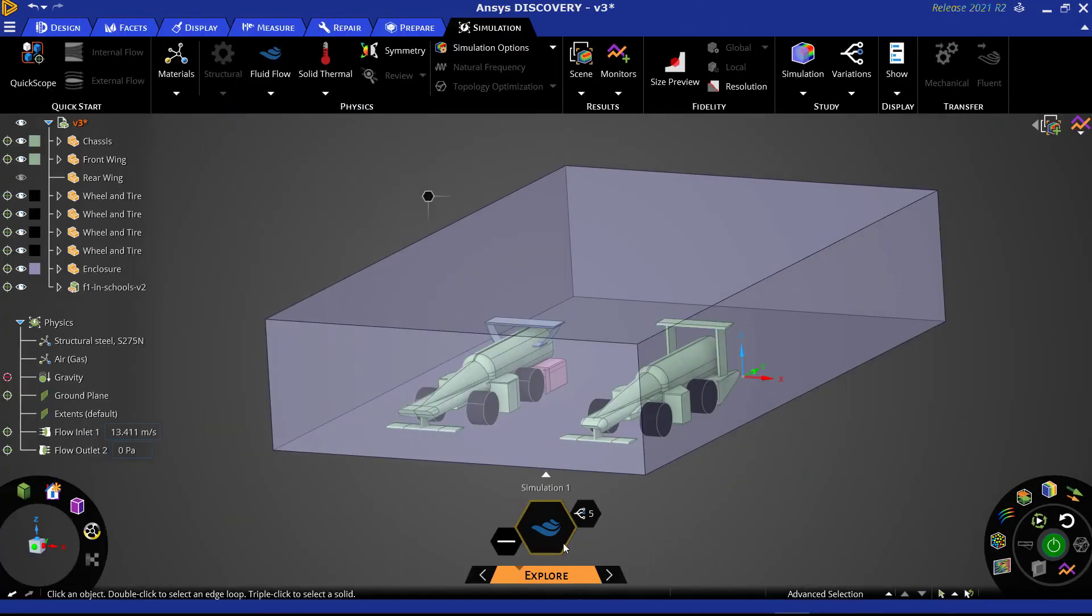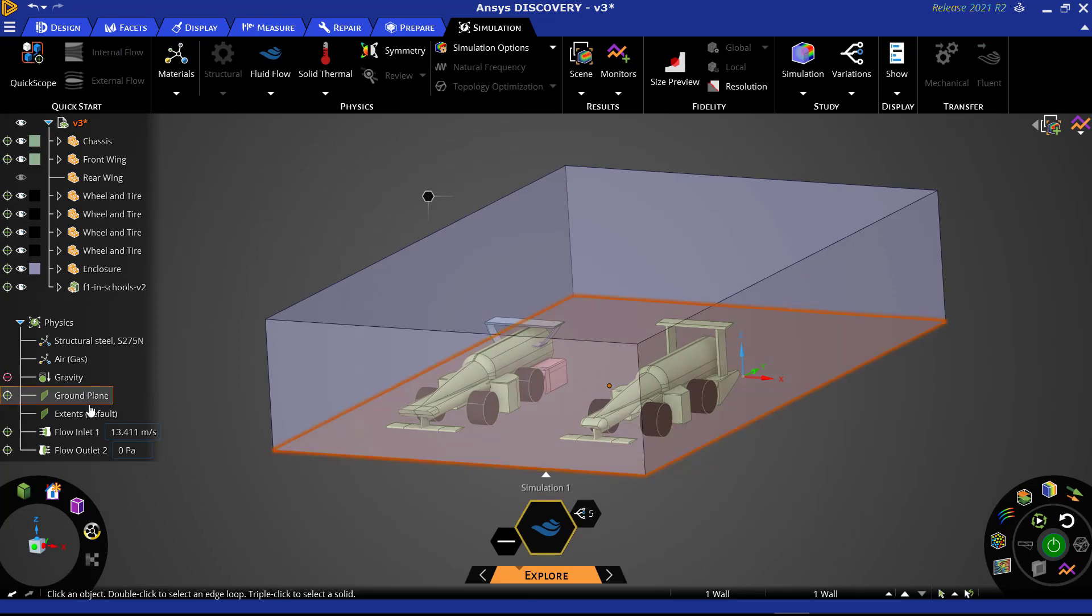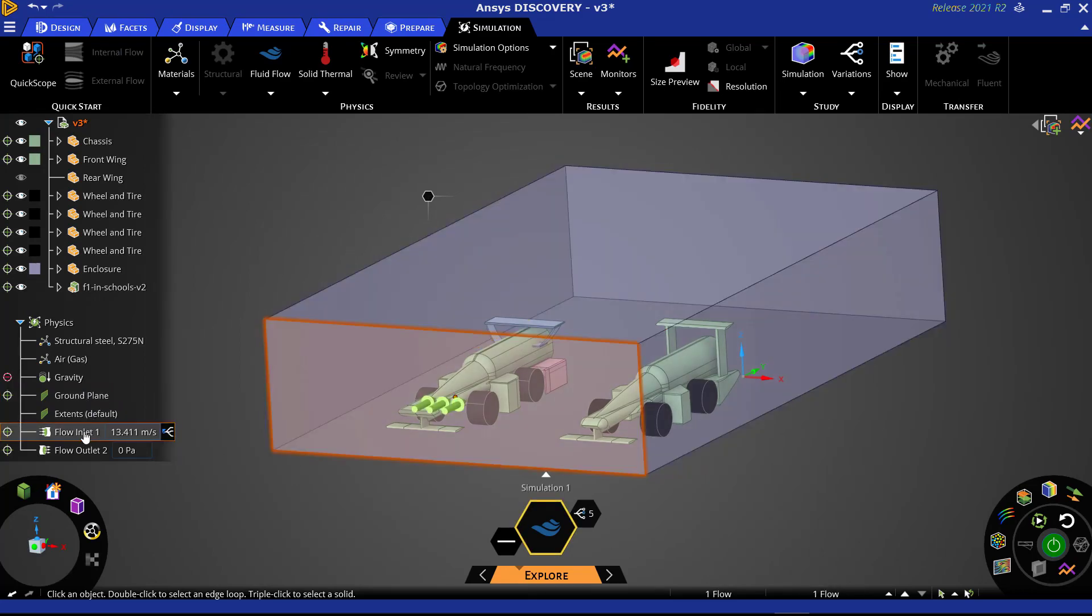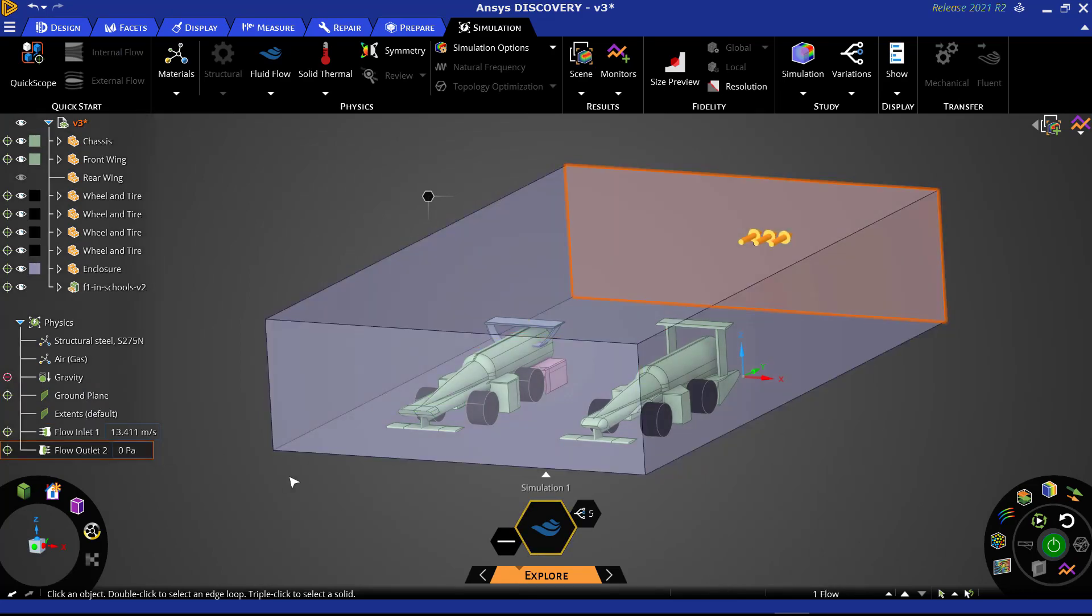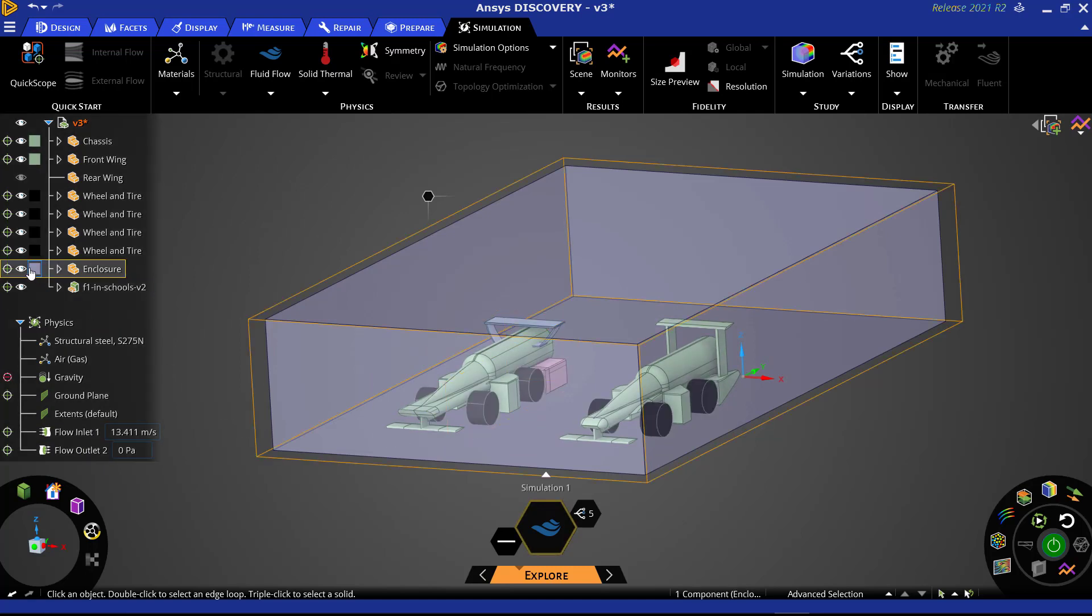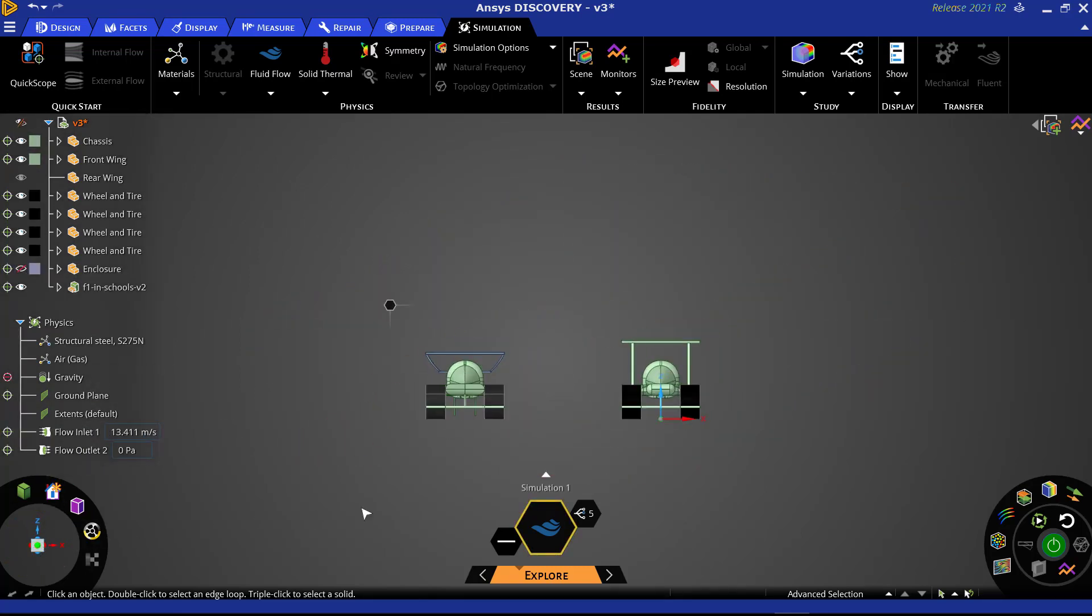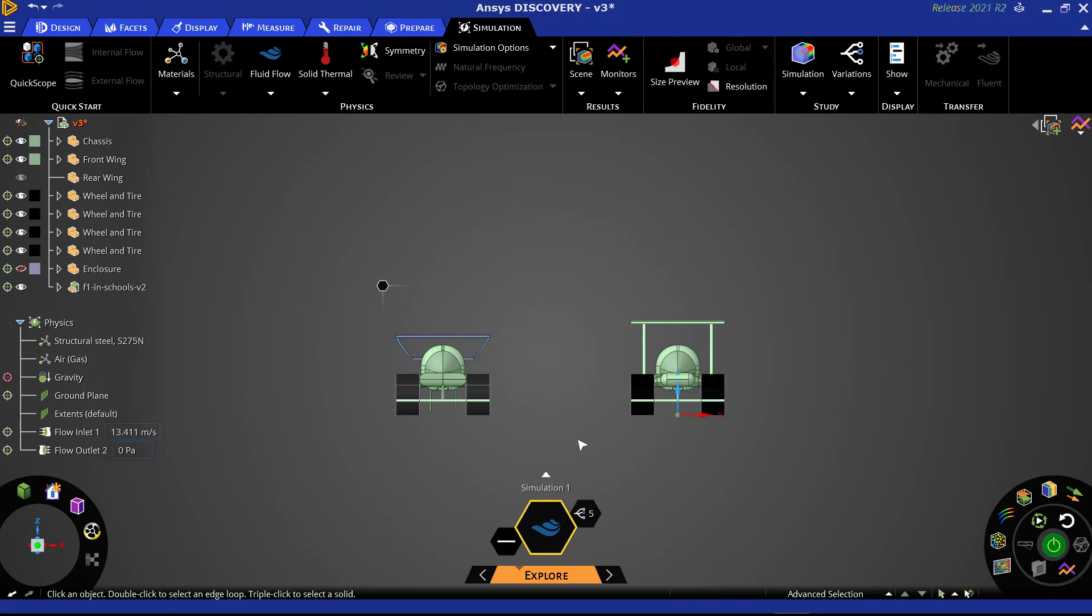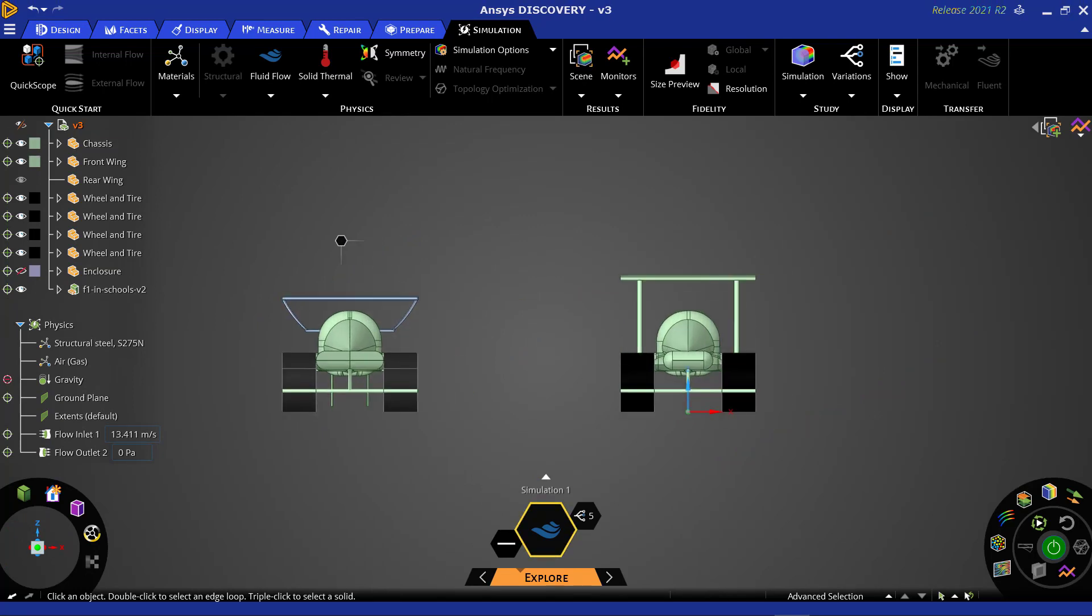Next, double-check the boundary conditions of the domain to ensure they have not changed. We will now set up our monitors. For this study, we are still looking for the design that minimizes drag, so we will set up a monitor for the force of drag on our newly imported car.